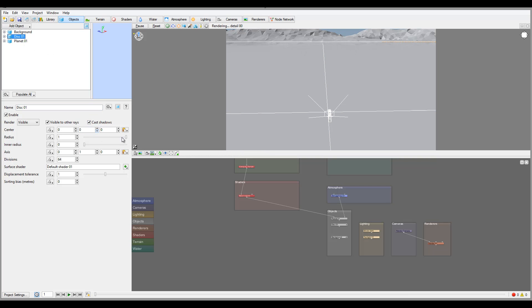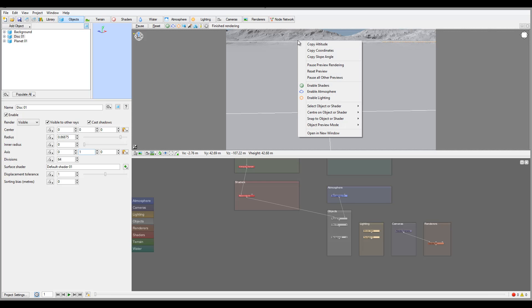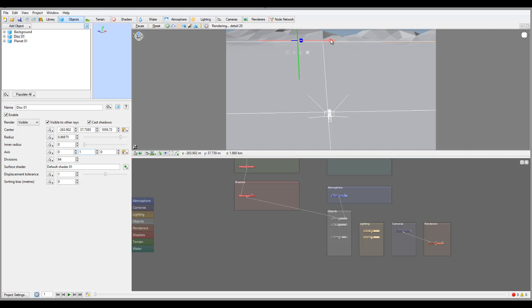Right here we can reduce or increase the radius of the disk. You have the usual options: center, inner radius if you want just a circle, and axis positioning — currently it's only on Y, no X and Z, so it's flat. All these properties can be animated. You can also copy coordinates — right-click, copy coordinates — and paste the circle right to a specific area.